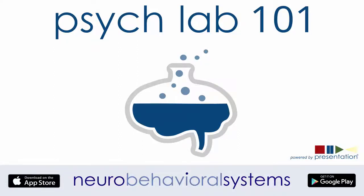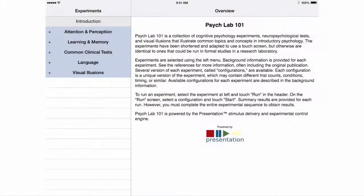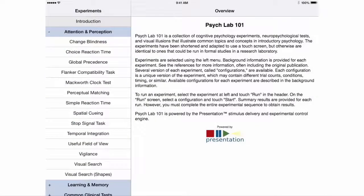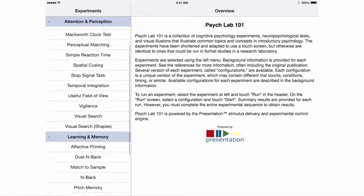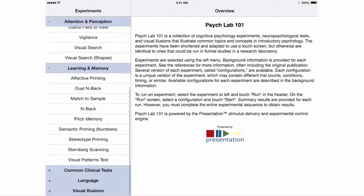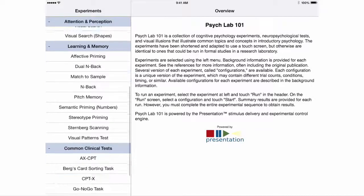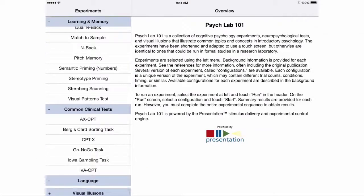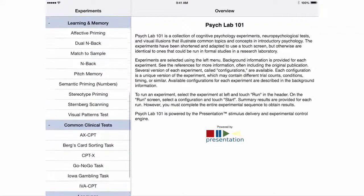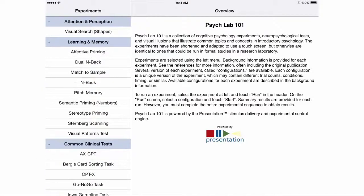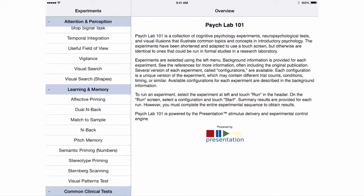Want to demonstrate psychological phenomena to students, or give them a chance to perform experiments on their own and view class results? Try PsychLab 101, a free collection of more than three dozen psychology experiments and demos that run on mobile phones and tablets.